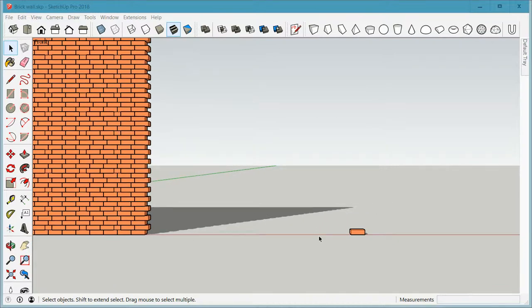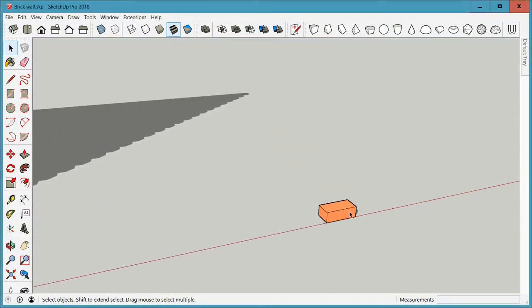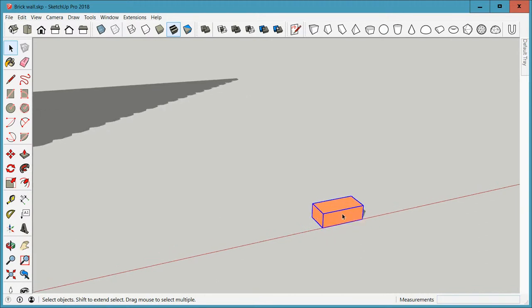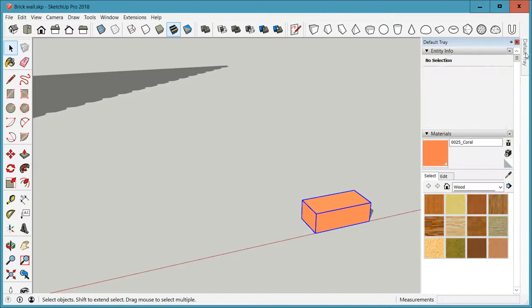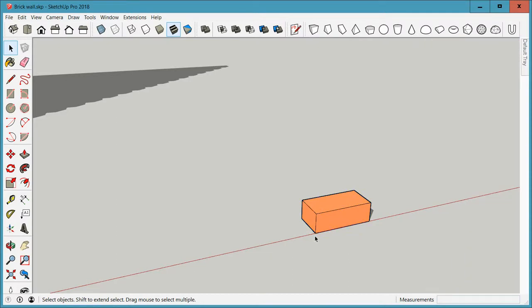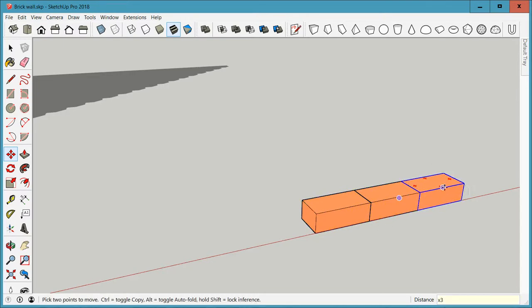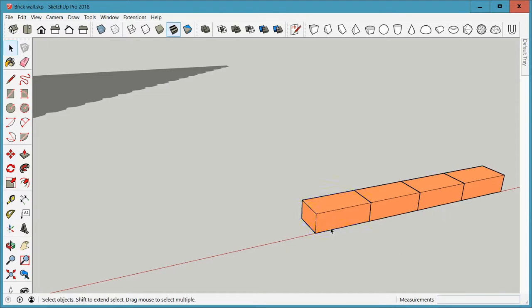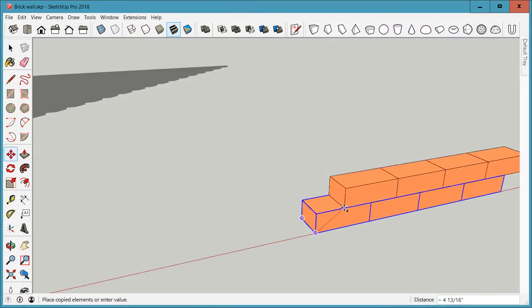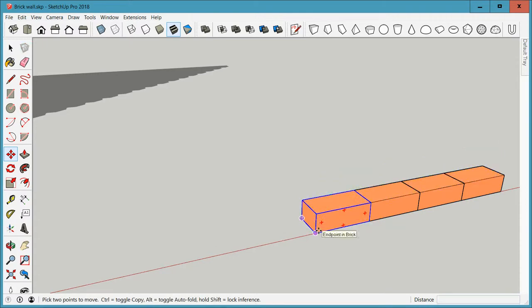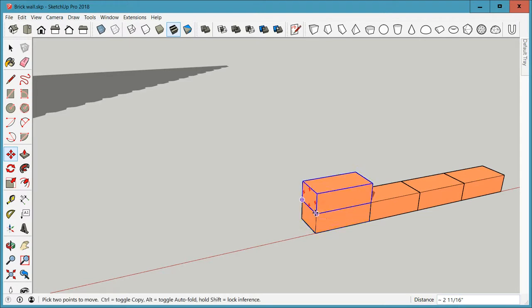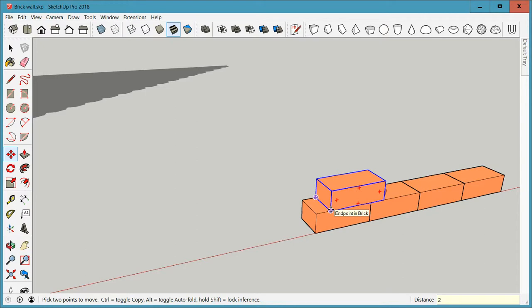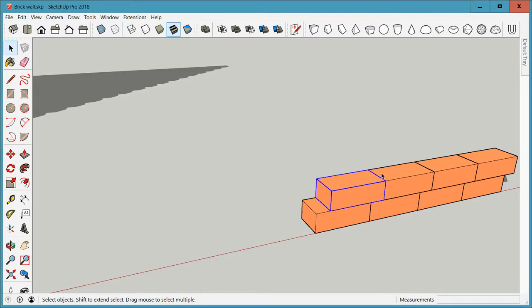But in any case let me show you first how I set up my model. So it all starts as always with one brick. There's a brick and I made it a component. If you go up here you'll see it's a component and it's a brick component.